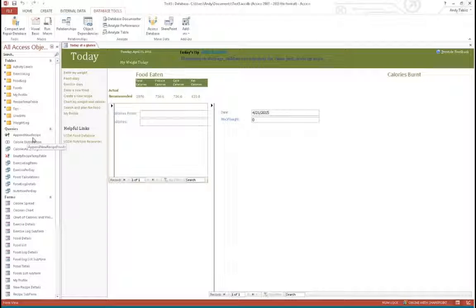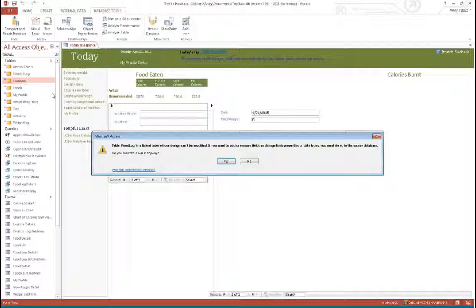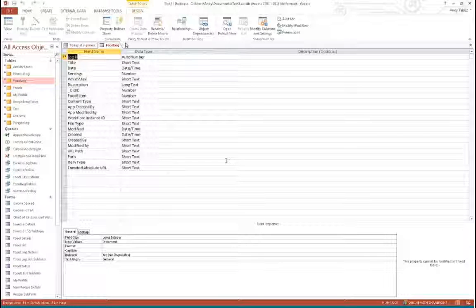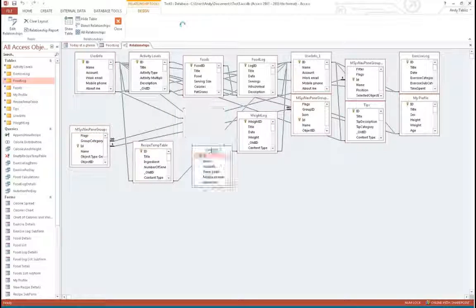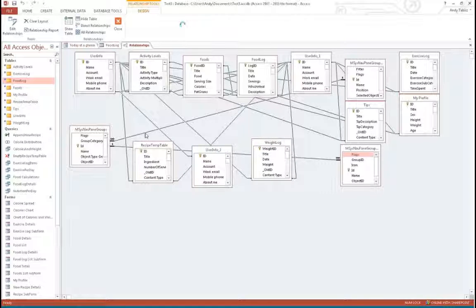If you want to give people some of the Access Web App functionality, you could basically build the web forms on top of it. The relationships are intact with these tables. Let's go into design view and see — yes, it's got a lot of stuff going on, but the relationships of these tables are still out there, even though we've switched them over.